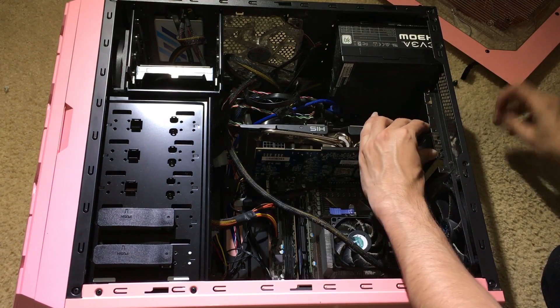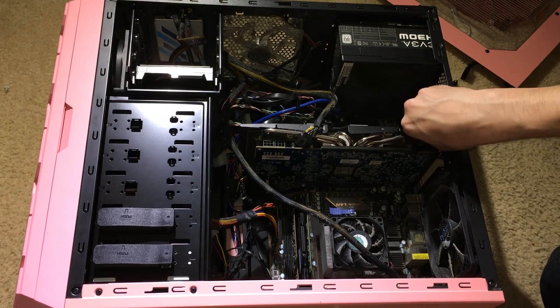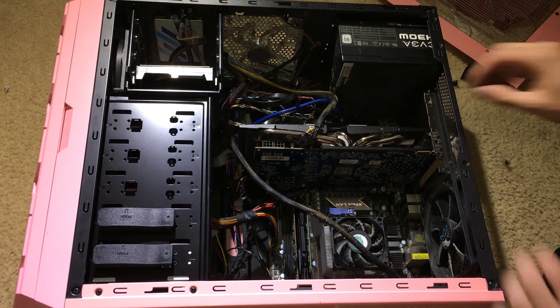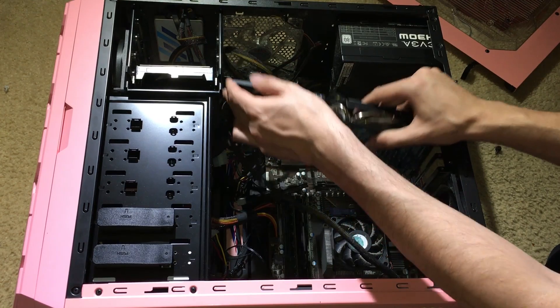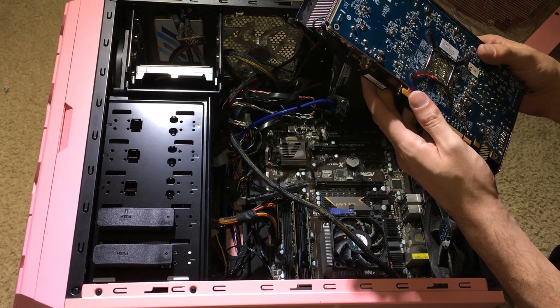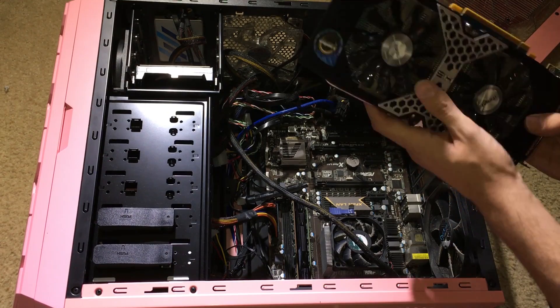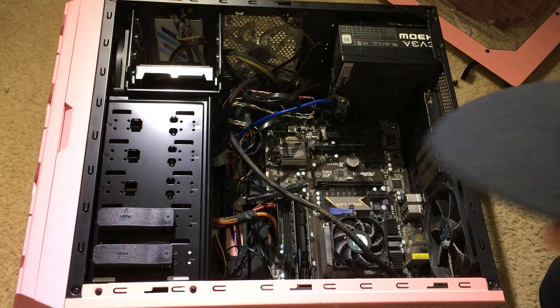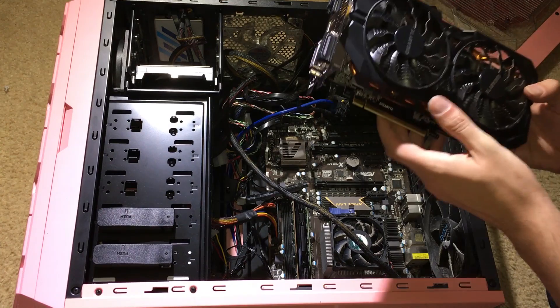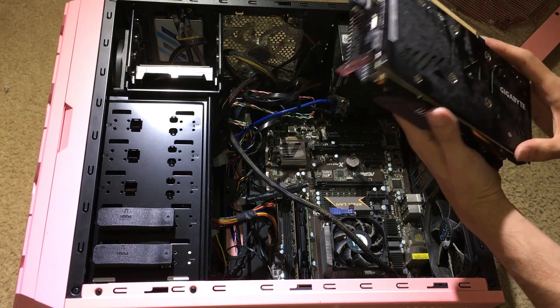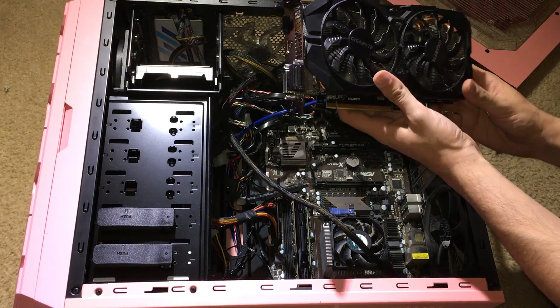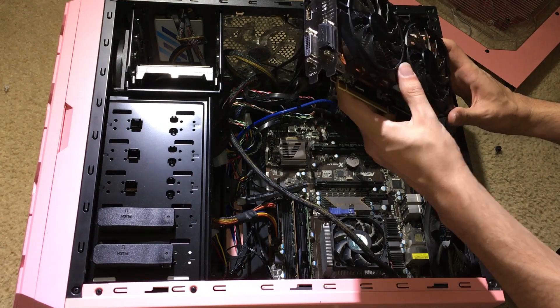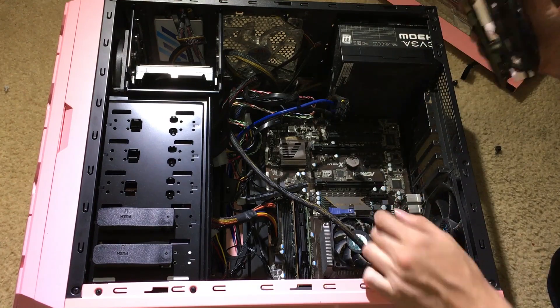You know what, I installed the wrong video card. This one is the 270, we're not gonna use that one, too weak. Here is the 380 with four gigabytes of GDDR RAM. Let's install that one.